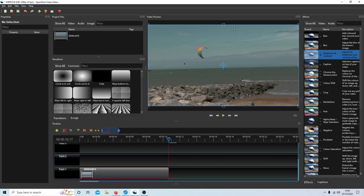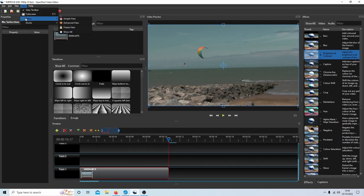I should be using the advanced view in OpenShot. You can find that by coming up to view and changing into advanced view here.